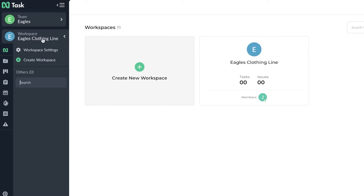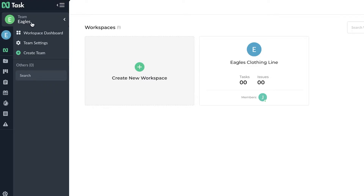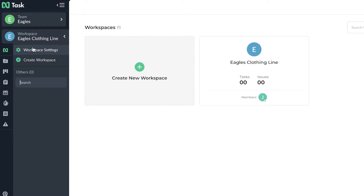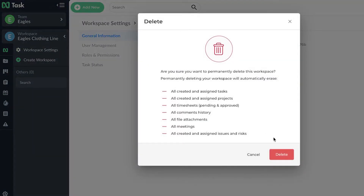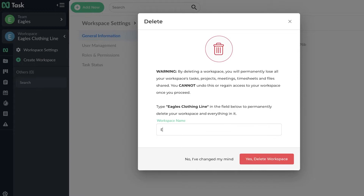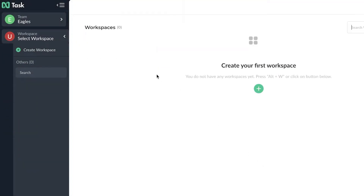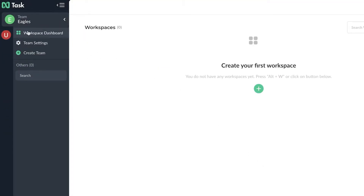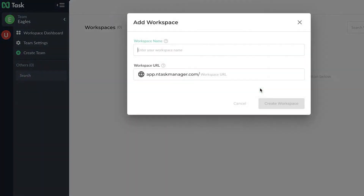Below that you have your Eagles Clothing Line workspace. The clothing line workspace is separate from the Eagles team itself. The Eagles team can have multiple workspaces — like marketing, sales, or any other. If you go into workspace settings, you can delete a workspace by entering the workspace name.